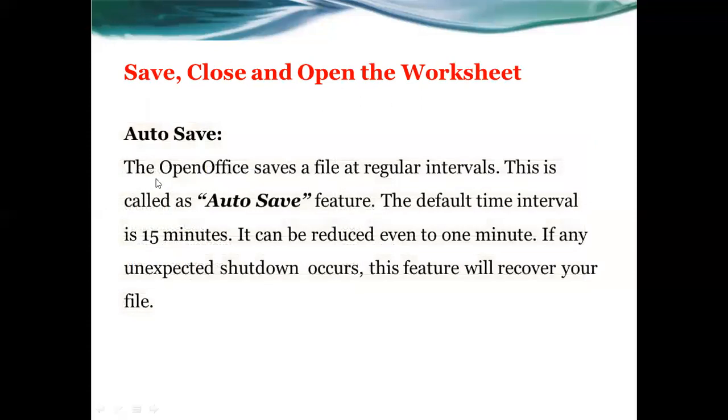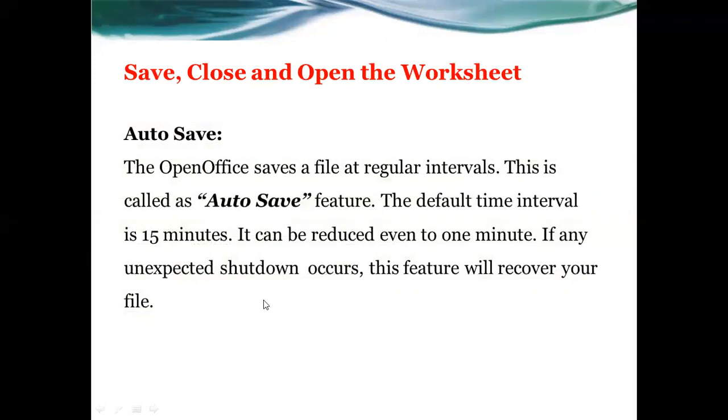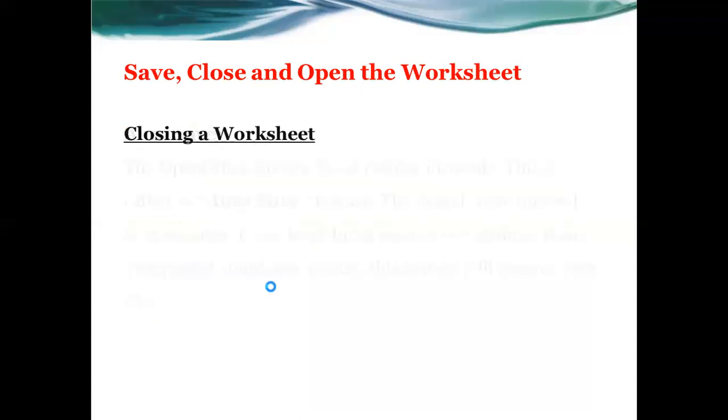There is an auto save option. In OpenOffice, the file will automatically save at regular intervals. The default interval time is 15 minutes. You can reduce it to even one minute. If any unexpected shutdown occurs, this feature will recover your file.